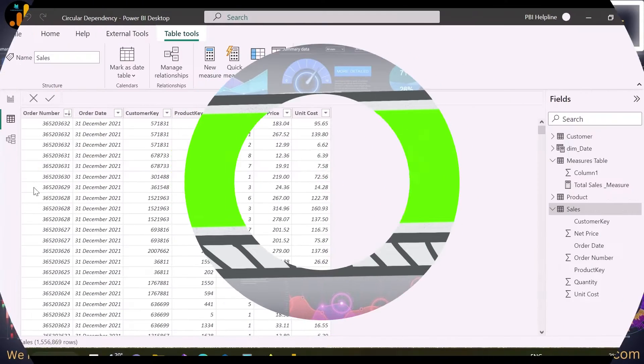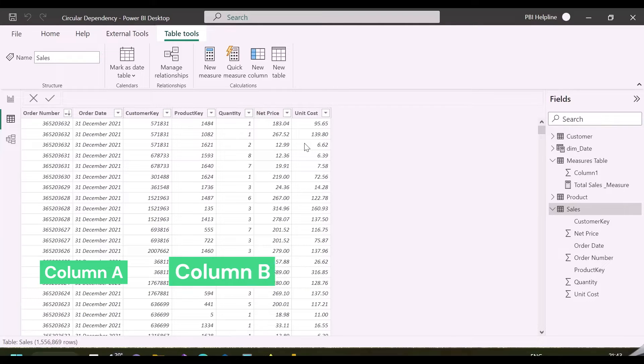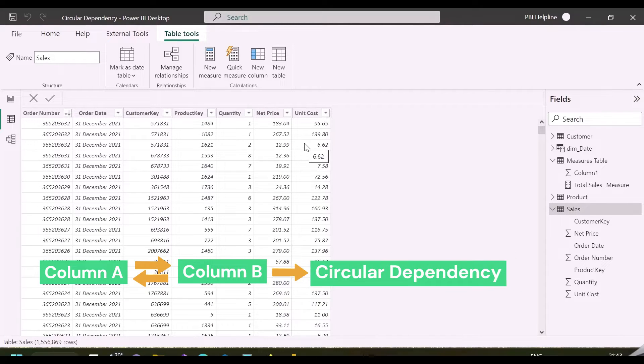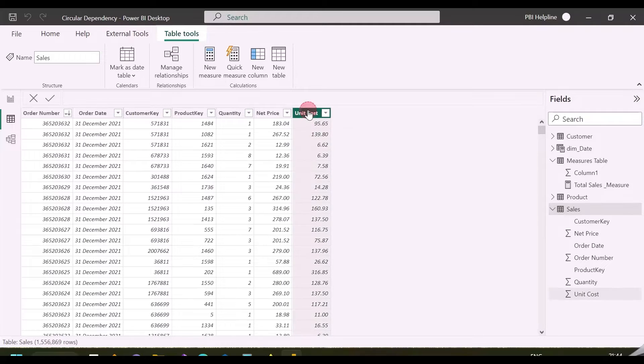We know that if calculated columns are dependent to each other, it will create a circular dependency error. But I am going to show you three examples where we don't see such dependency and still, we get circular dependency errors.